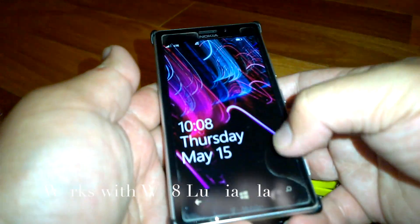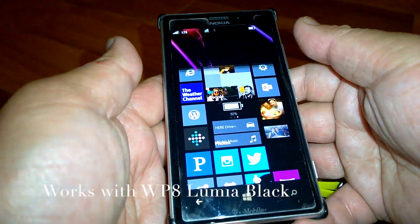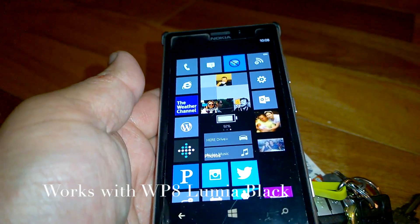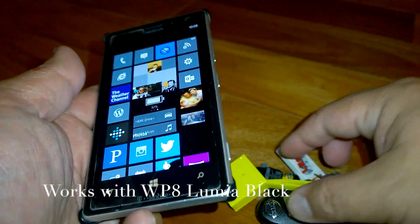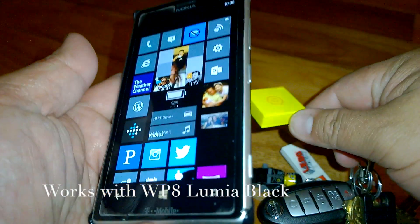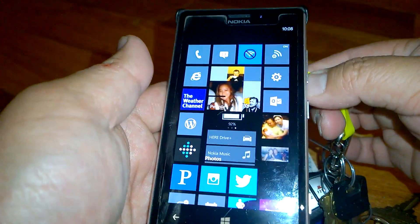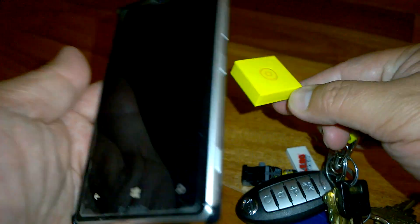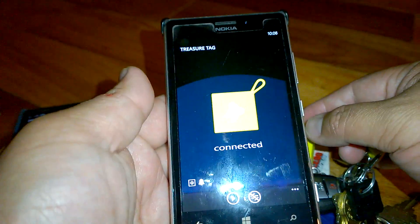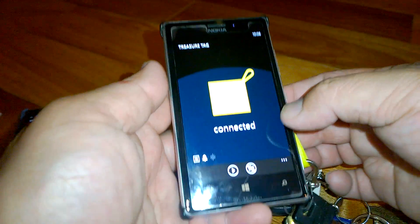But I have the 925 which has Windows 8 on it so this is still working. So I've installed it already so you see right here it's connected.